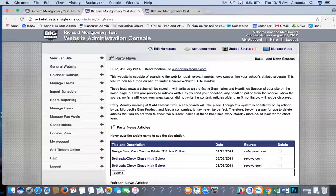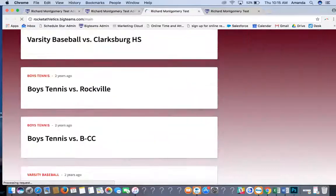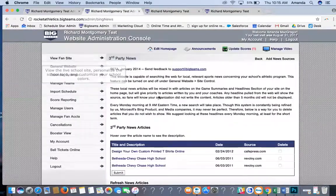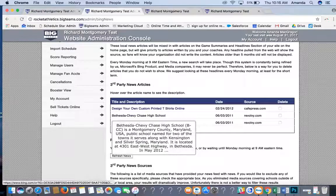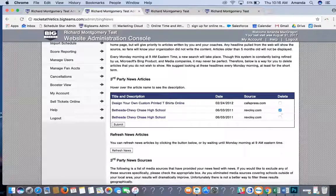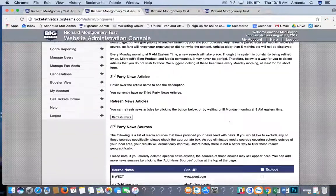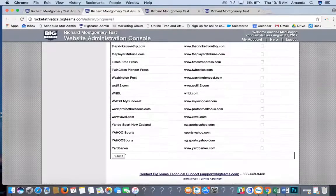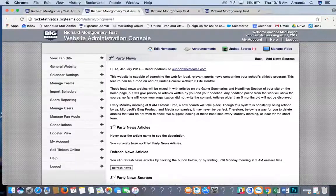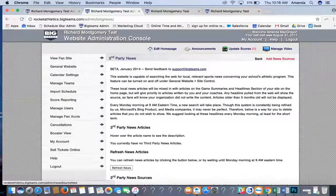Third Party News Articles are the articles that show on the homepage at the bottom of your website. You have the ability to turn these off or delete them. You can also block specific news sources — if a publication is pulling articles about your school that you don't like, hit Exclude, scroll down, and hit Submit. You will never see news from that source again. You can also add your own local papers by clicking Add News Sources.